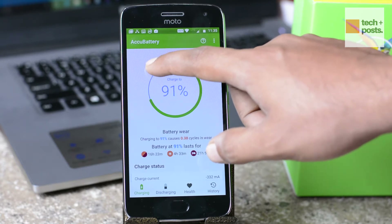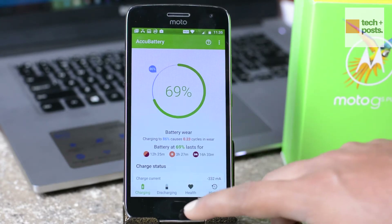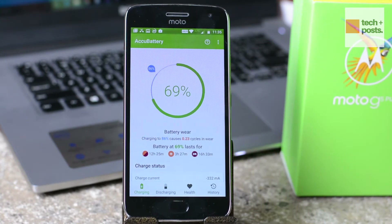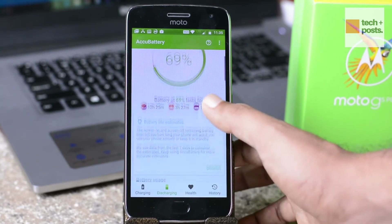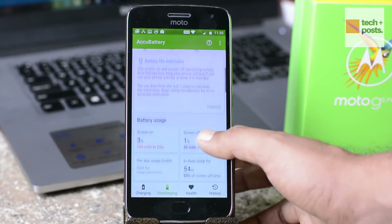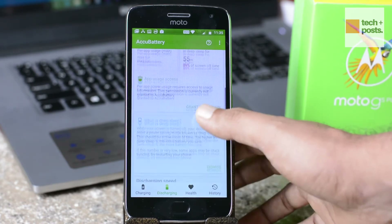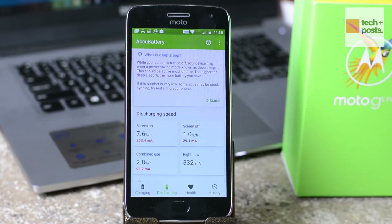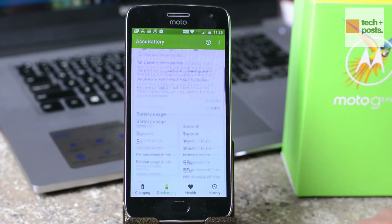Besides the battery alarm, AccuBattery comes with some other helpful features — for example, displaying the amount of juice left to use along with the amount of juice consumed by each app, and this data is brilliantly structured in a graphical manner.